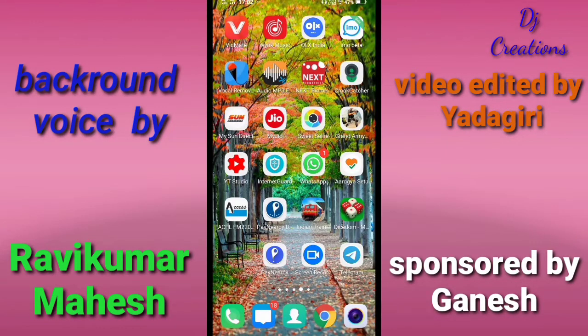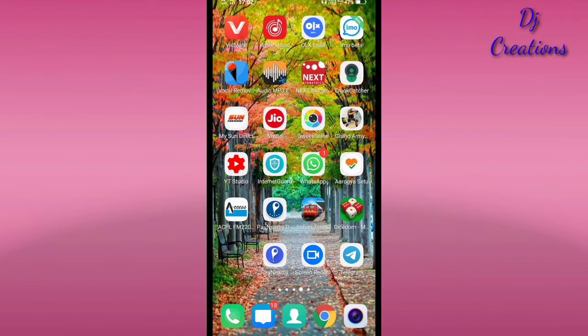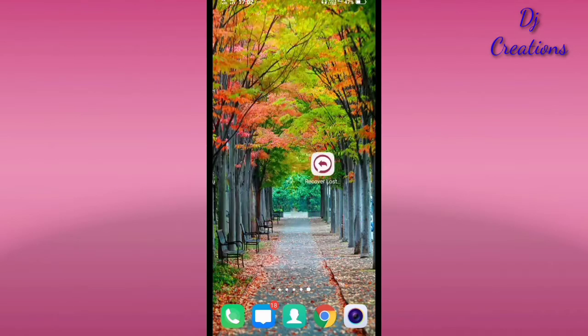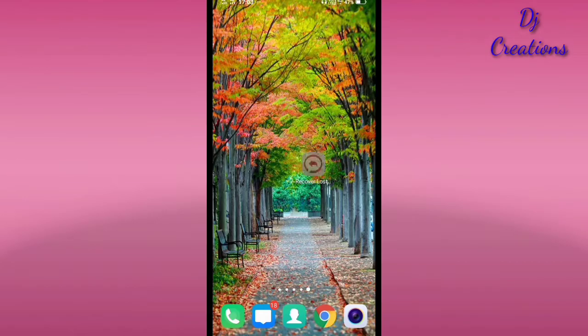Hi friends, I am Ravi and welcome to DJ Creations YouTube channel. Let's get into the video.